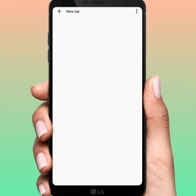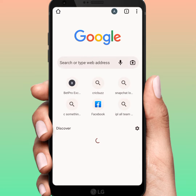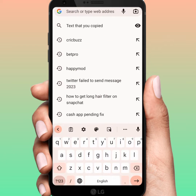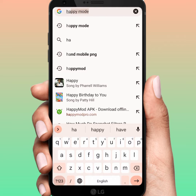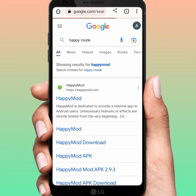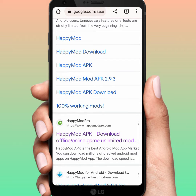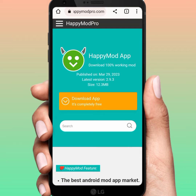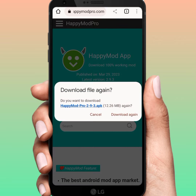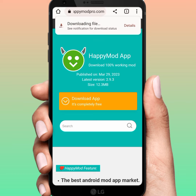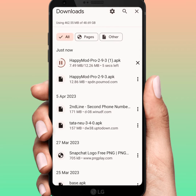From here, search for Happy Mode. Tap on Happy Mode, tap on this, and from here scroll down and tap on this link. Tap on Happy Mode, tap on this, and after that tap on Download Apps. Tap on Download, and tap on Download again. After that tap on Details — as you can see, it's downloading Happy Mode.